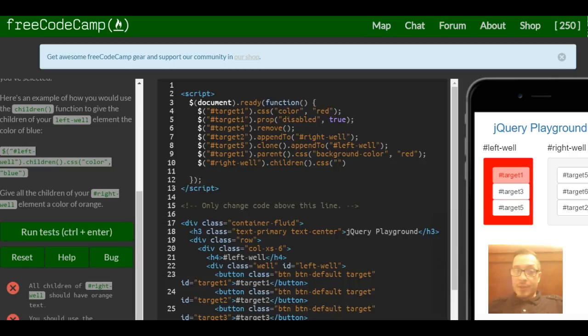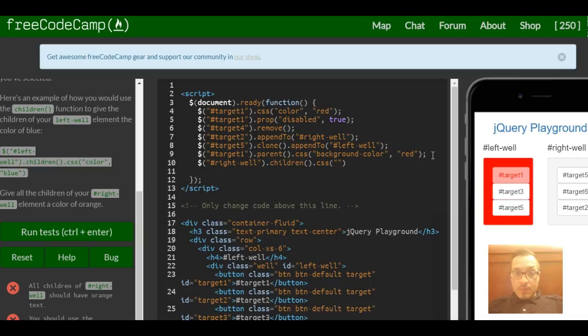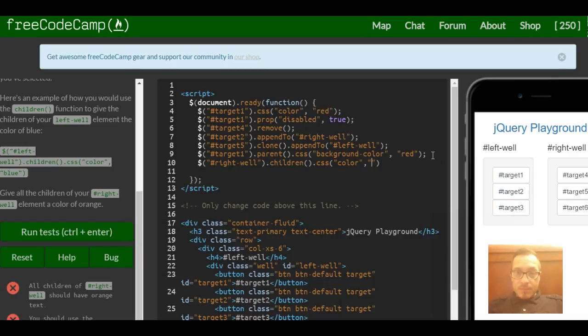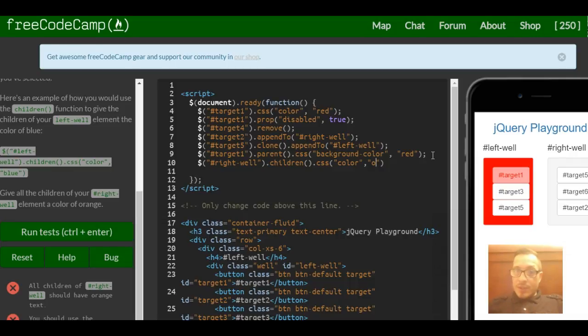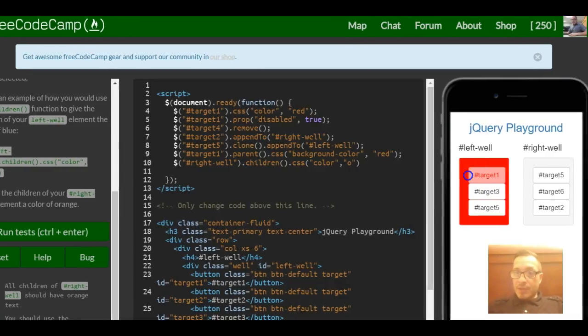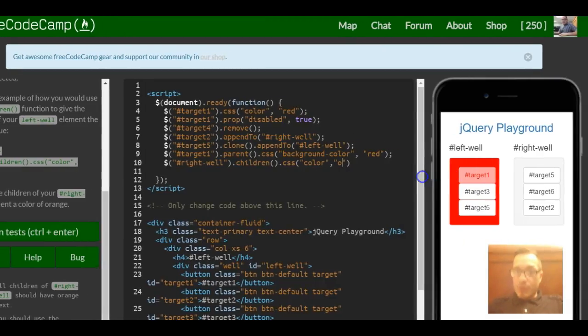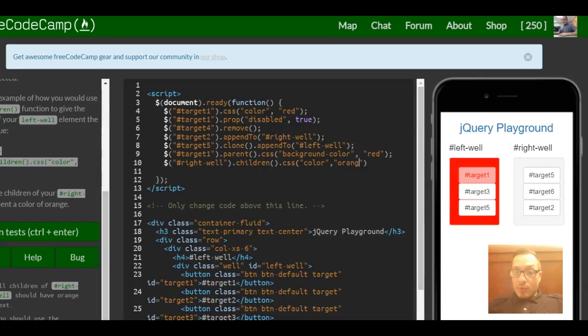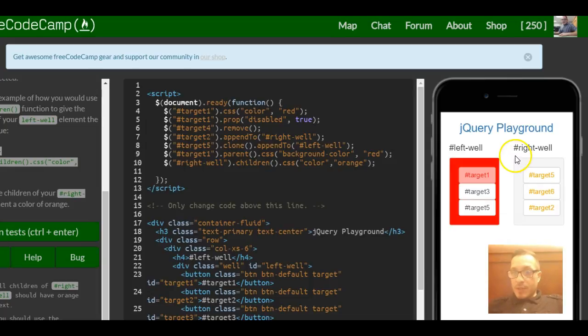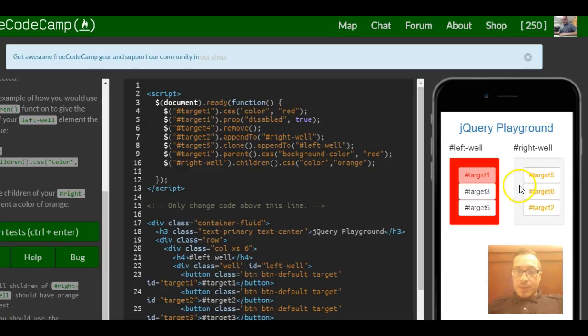Not background-color here, they're just saying color. So we want to see this happening, we type orange. We selected the div which is on the outside of target 5, 6, and 2.